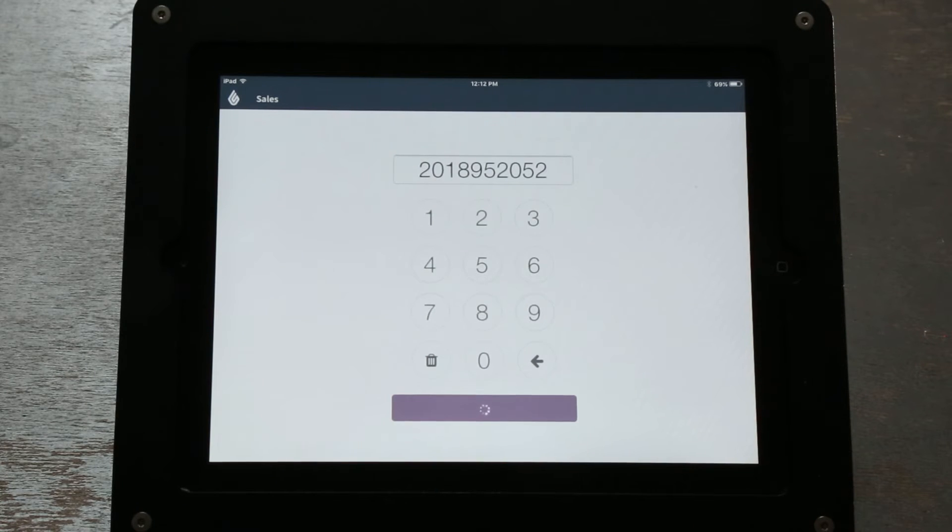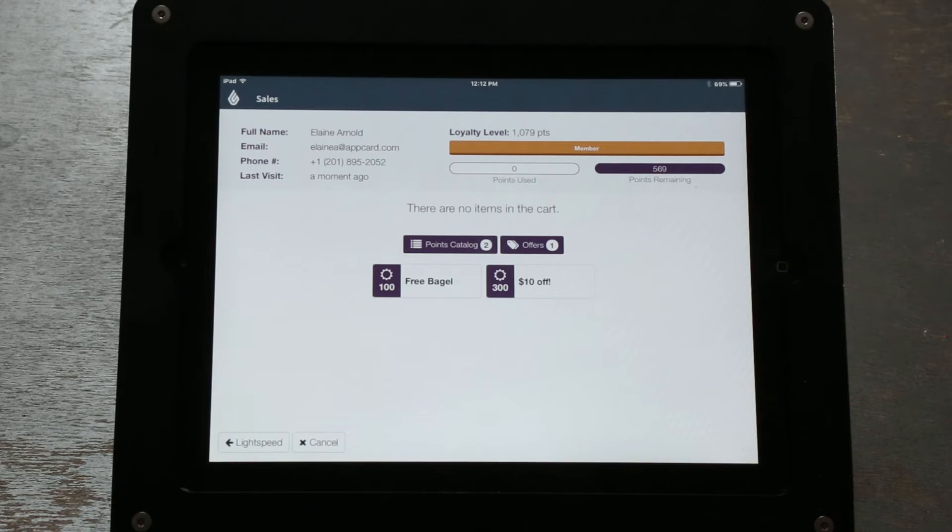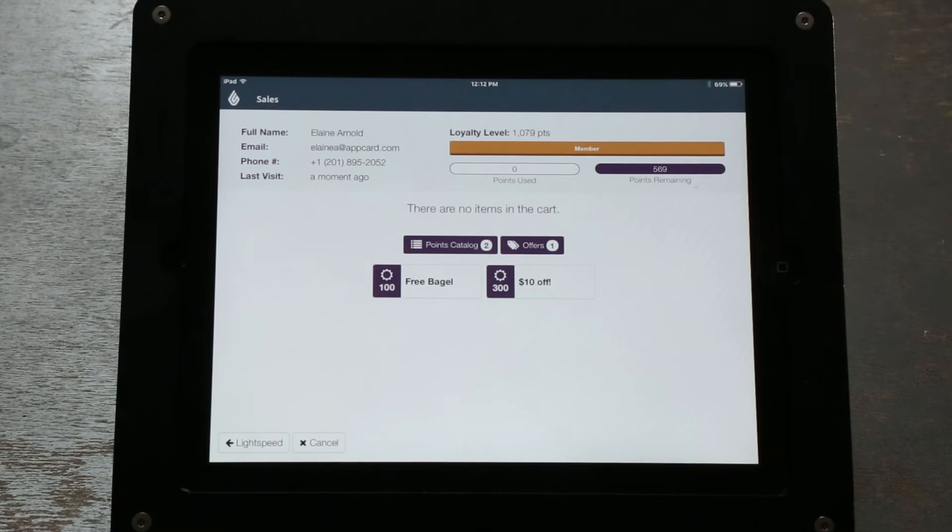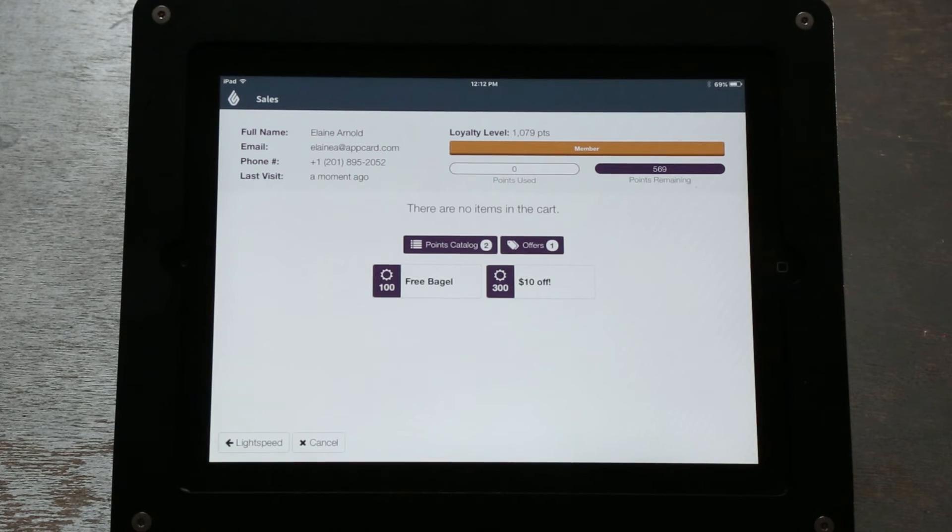You will now be in the AppCard redeem portal. Here you will see a toolbar that displays the customer's name once given, their email once given, their phone number, and the last time they visited.